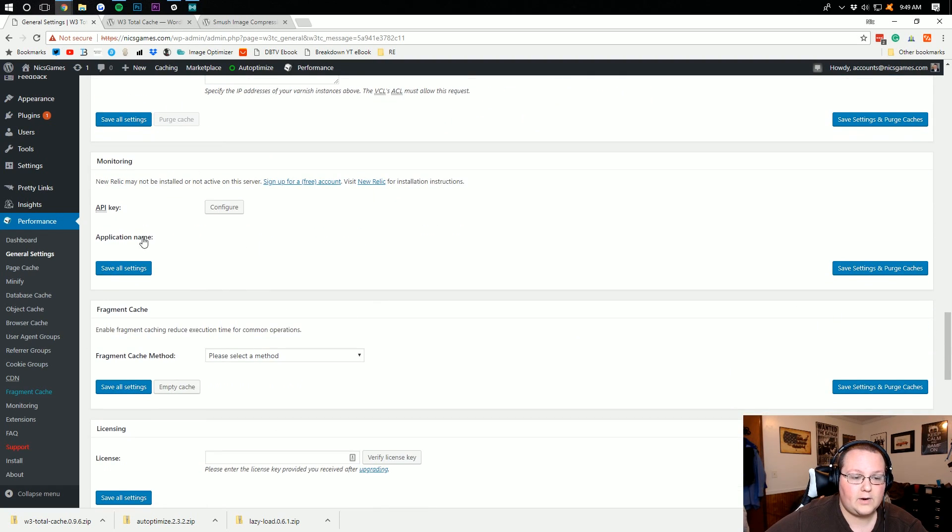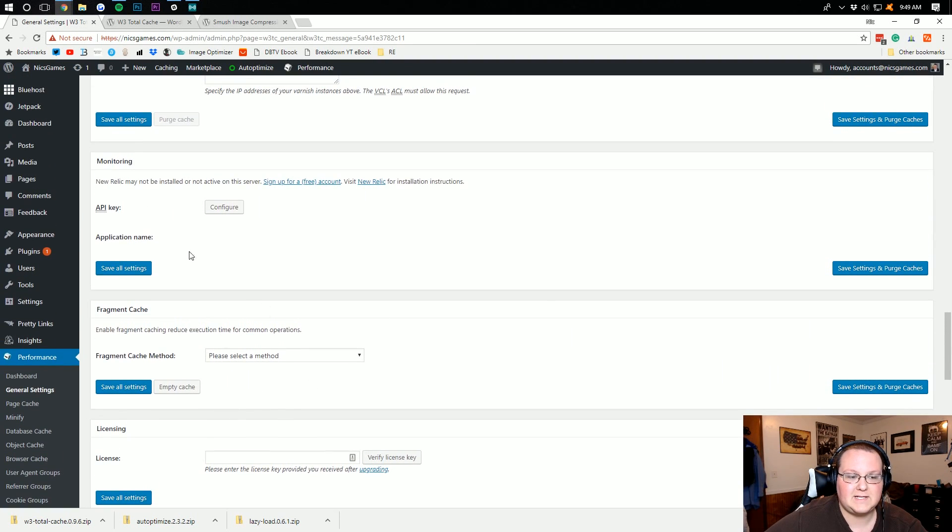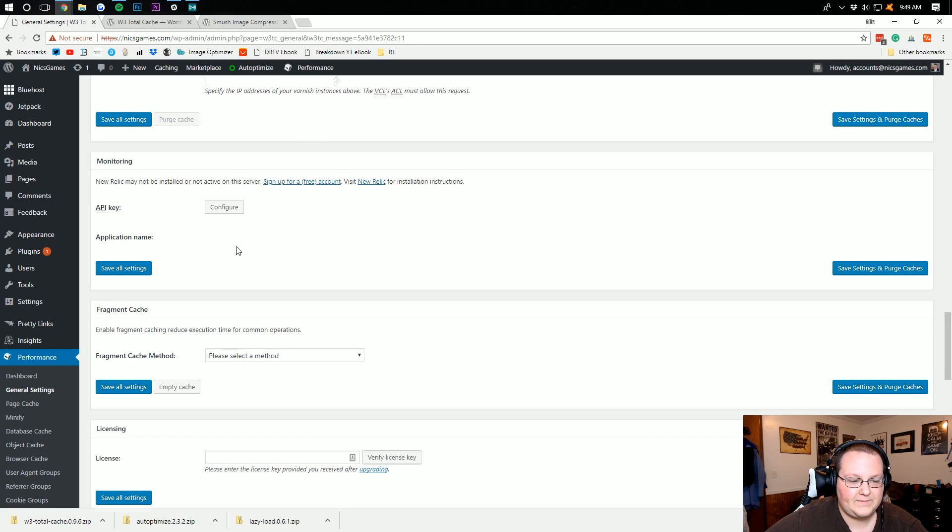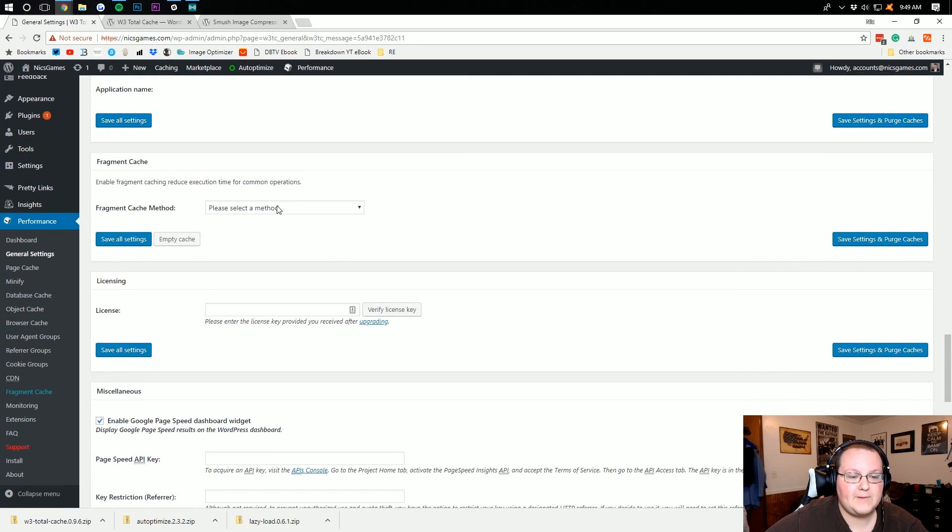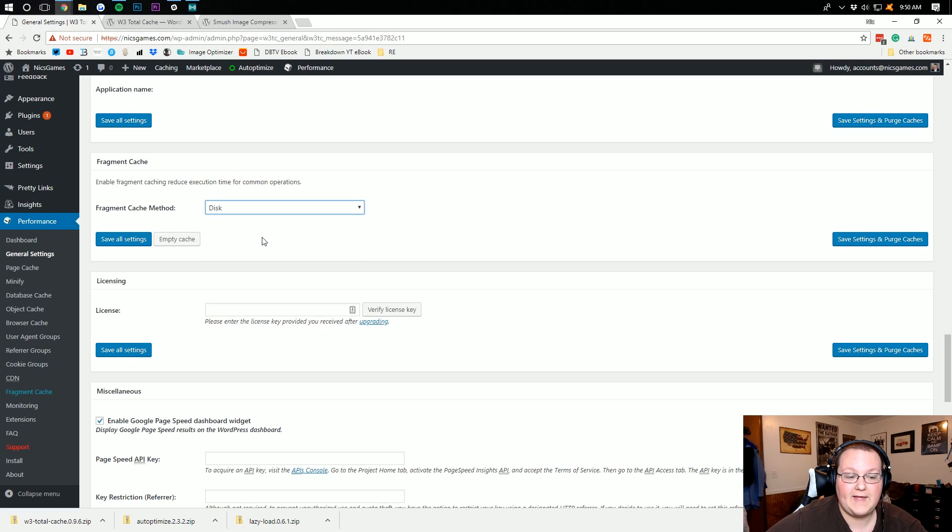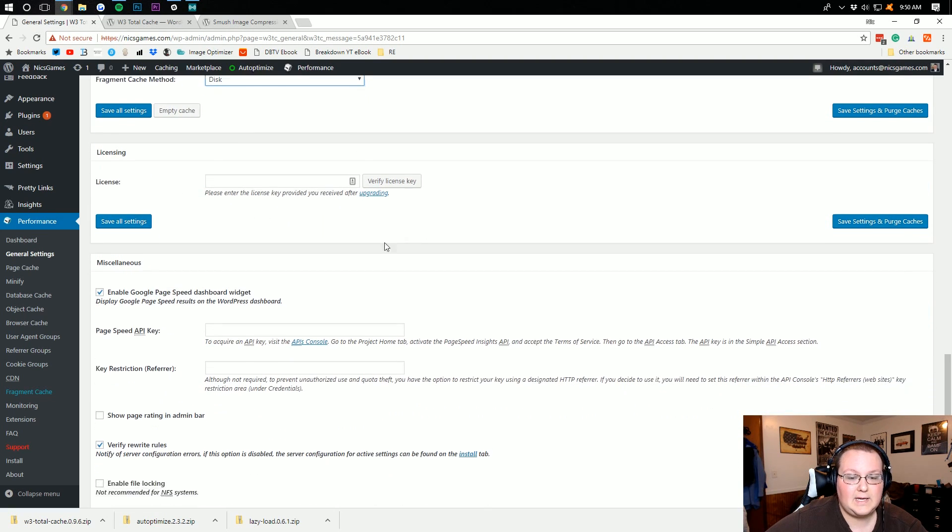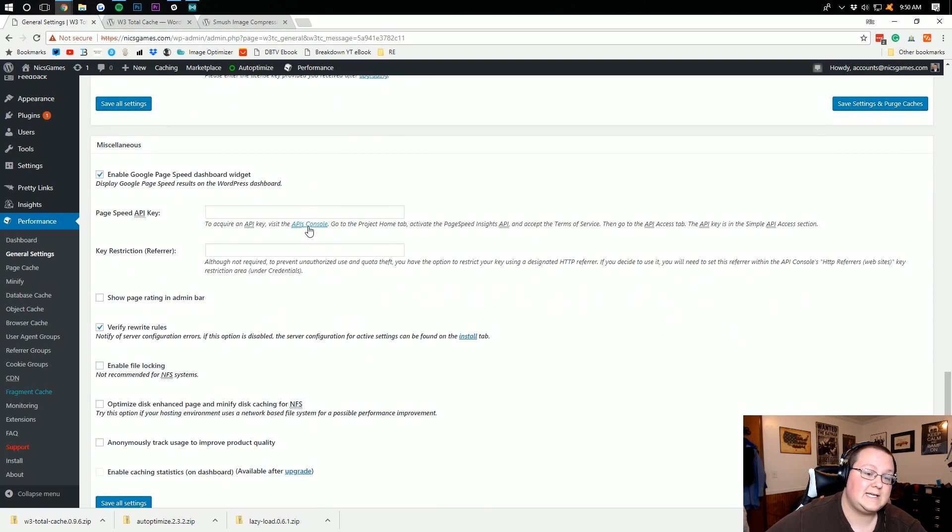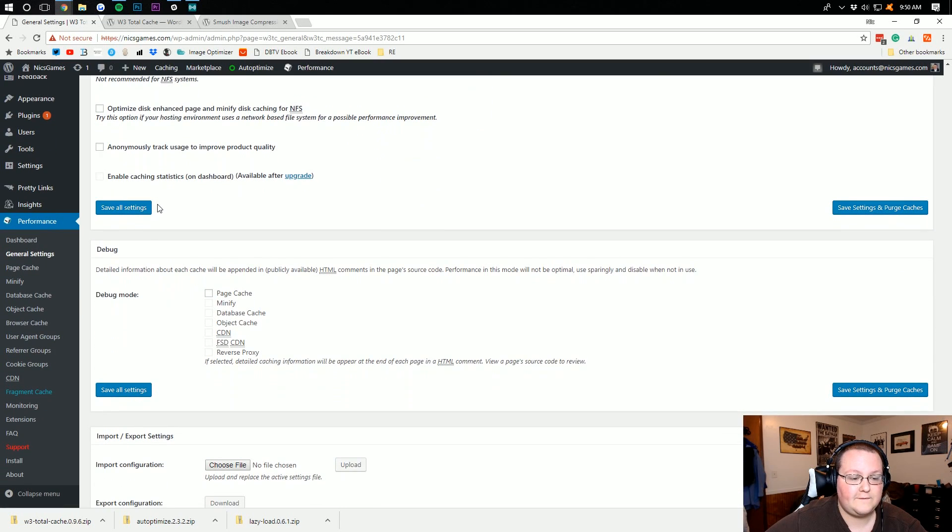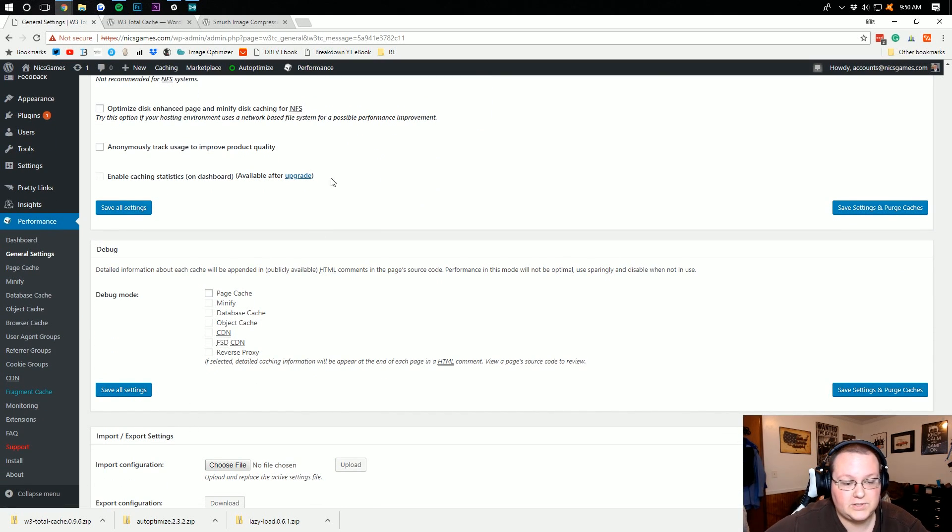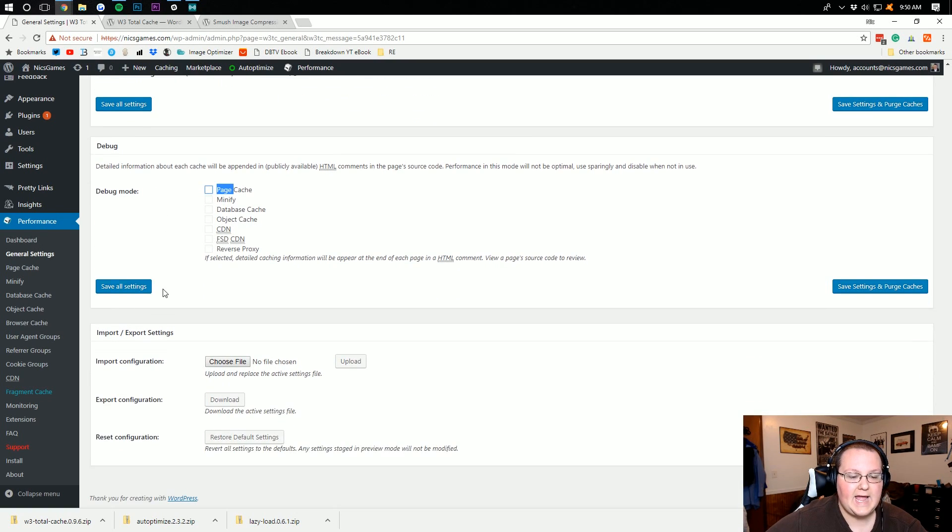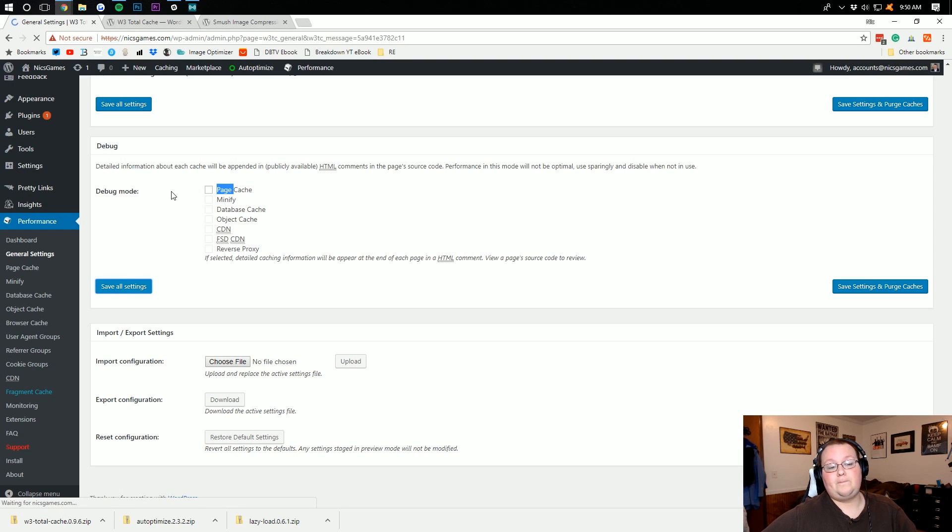And again, Content Delivery Network. If you don't have a Content Delivery Network, no reason to use this anyway. Reverse Proxy, keep that off. Monitoring, this is basically just if you want to check into things and see how they're going with their API. Can't do that. Fragment Cache, we're going to go in here and select Disk on that. Licensing, we don't have a licensing key. All this stuff you can just read through yourself. Debug, right there. It's just if you want to have any debugging issues or if you have any issues, you can turn this on. We're not going to do that. And that'll be that. And you can save all settings. Boom.